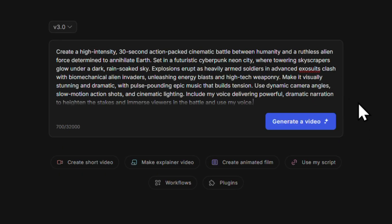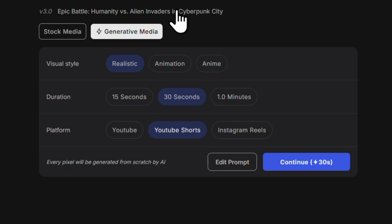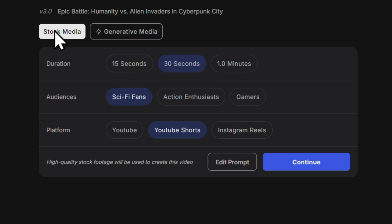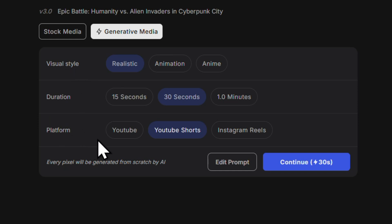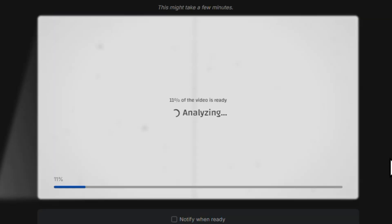Here's the prompt ChatGPT helped me come up with for my video — I've made it super detailed and very clear on what I want InVideo to do. Let's hit generate a video and give InVideo a minute or two to analyze the prompt and come up with a script. Now we have our video title. Just under that we can choose to create this video using stock media — stock images and videos — or using generative media where AI will create your video from scratch. Note that the generative media option requires generative credits. You can also choose the visual style, duration, and platform. I'm going to click continue and see what InVideo comes up with.